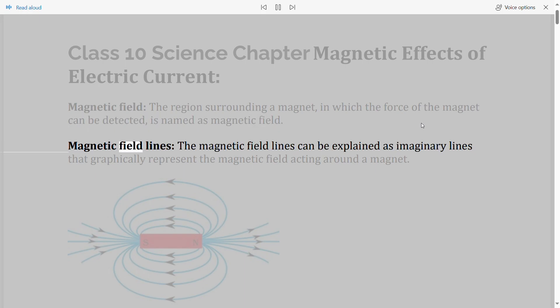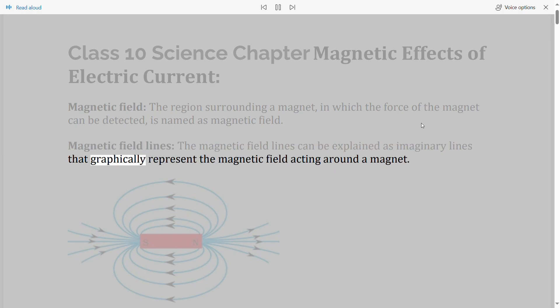Magnetic field lines — the magnetic field lines can be explained as imaginary lines that graphically represent the magnetic field acting around a magnet.